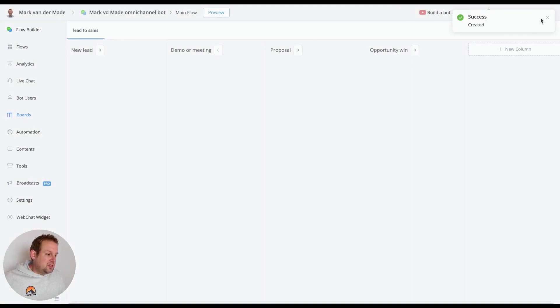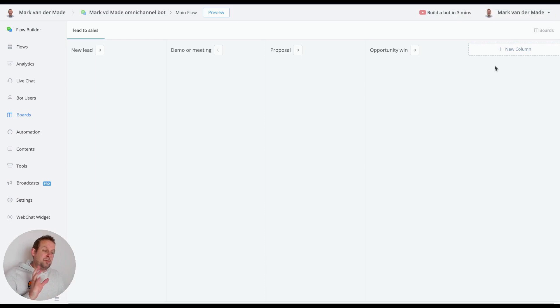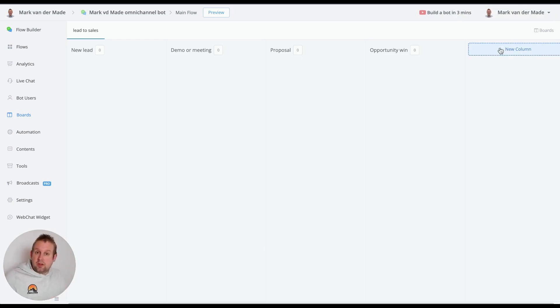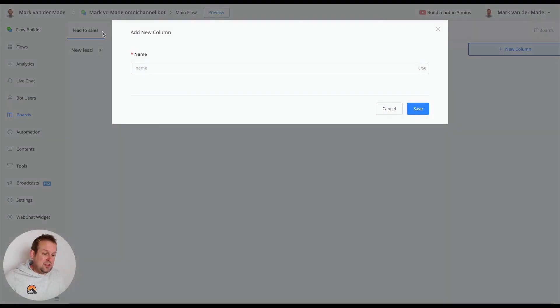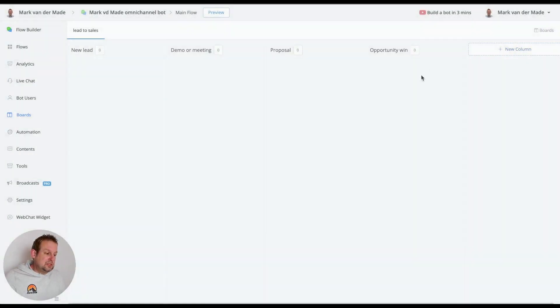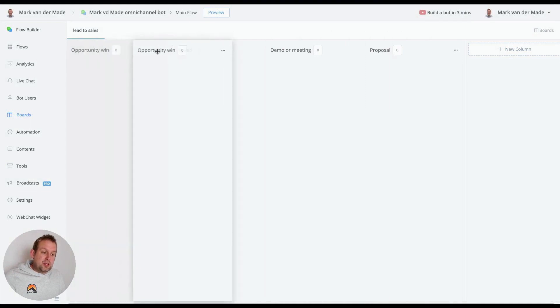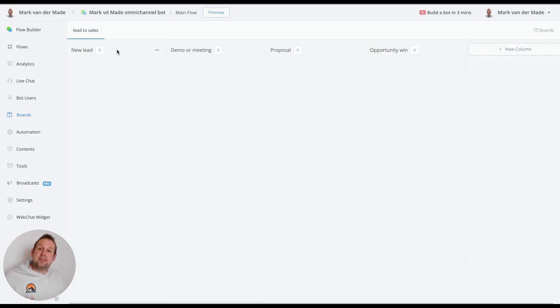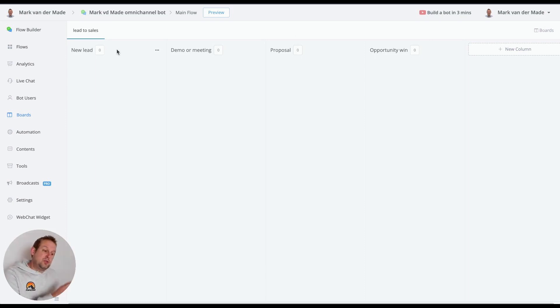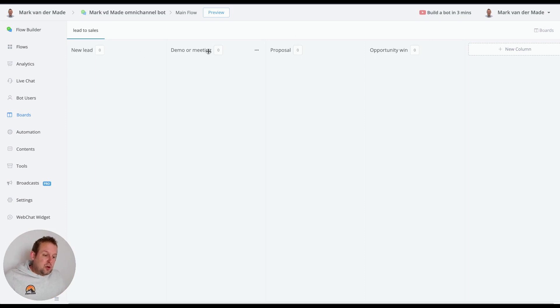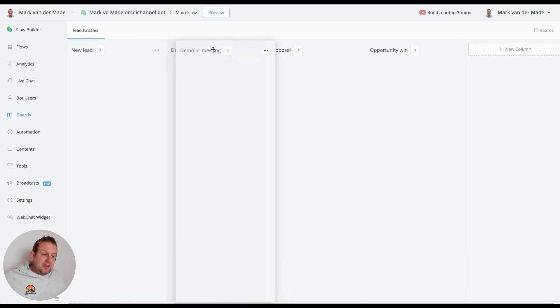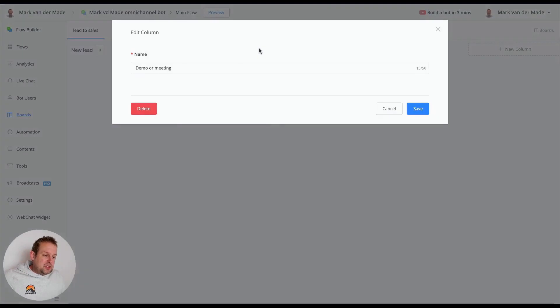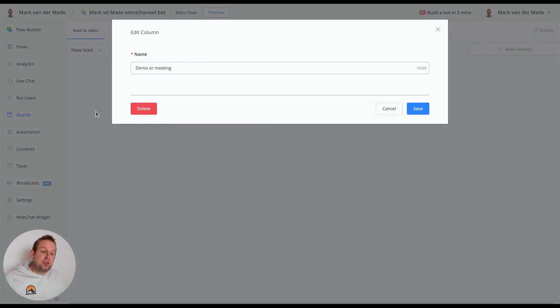You can also create a new column by just adding it from the top right corner. You can also switch the columns in order that you like, so if you created them in the wrong order or you want to add in a new column you can just drag them anywhere you want to. You can also press the three dots and from here you will be able to adjust the name or delete the column entirely.